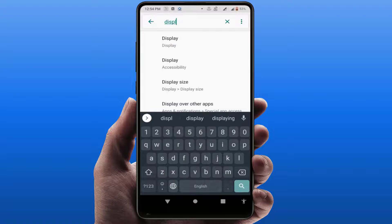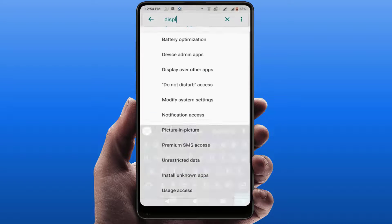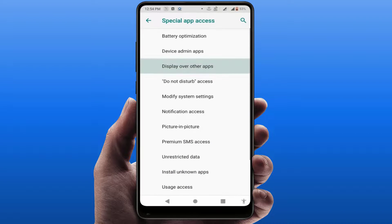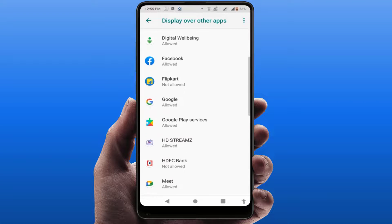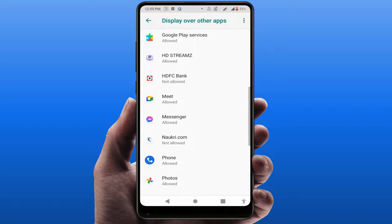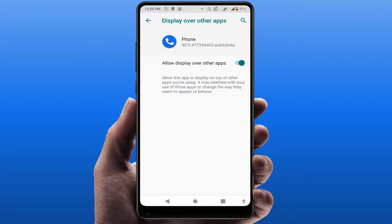If you have difficulty finding it, just search 'Display over other apps' in Settings and open it. Here you will get the option Display Over Other Apps — tap on it, scroll down, find the Phone app, and open it. Then disable the option 'Allow display over other apps'.